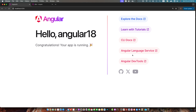Hello Angular developers. Today we are diving into one of the most crucial aspects of web development: making HTTP requests. We will explore how to use Angular's HTTP client to communicate with a server. So let's get started.